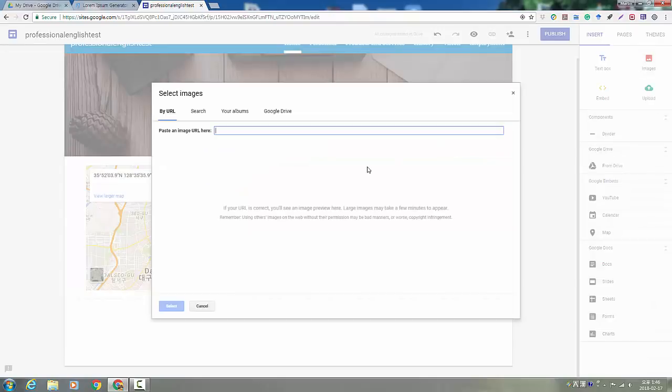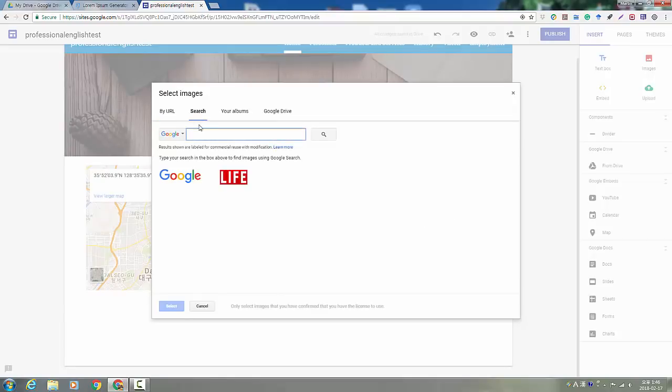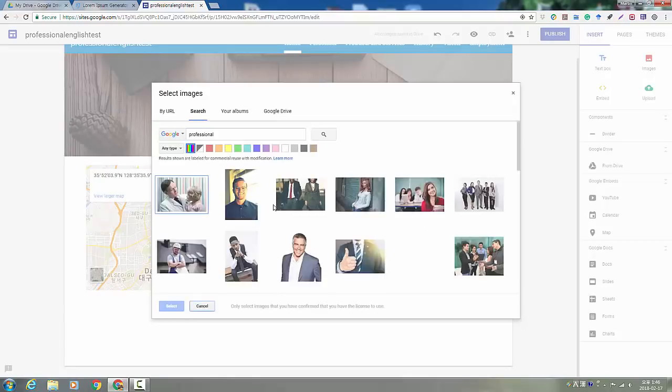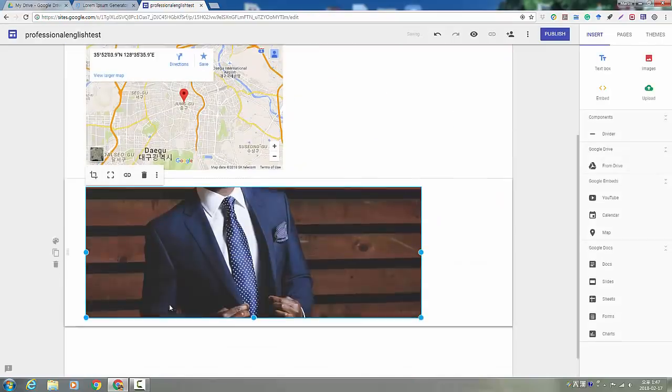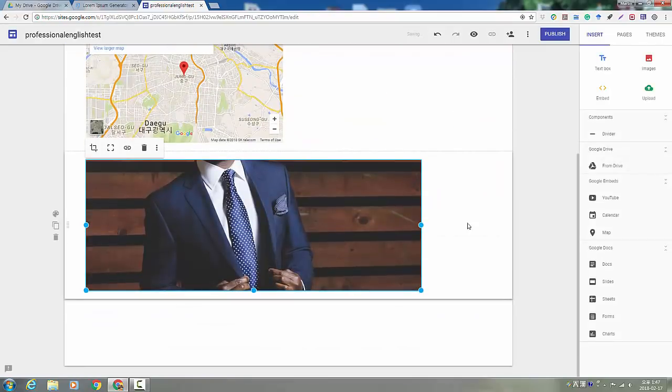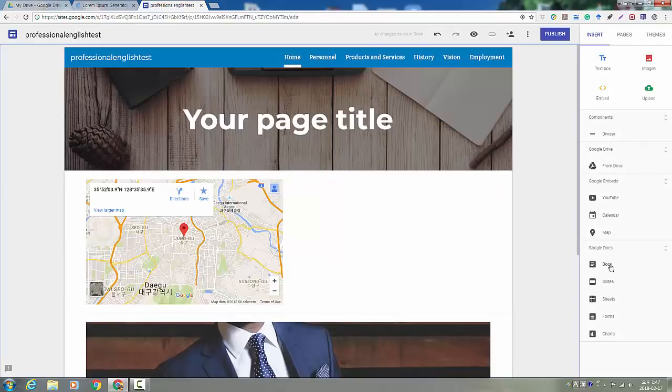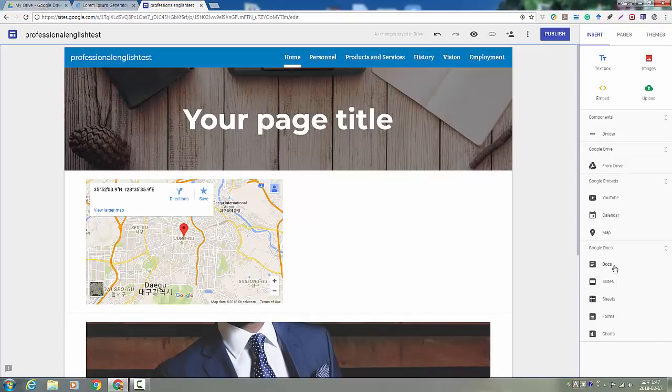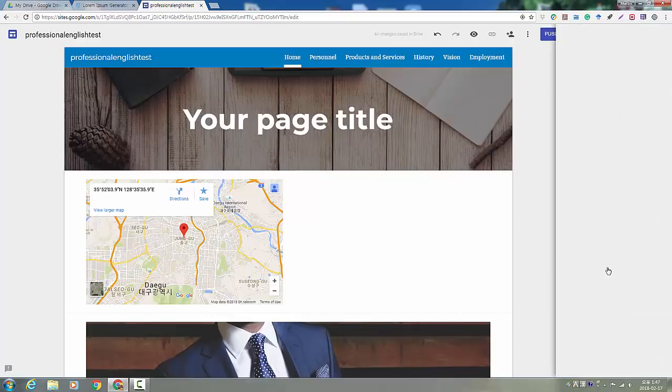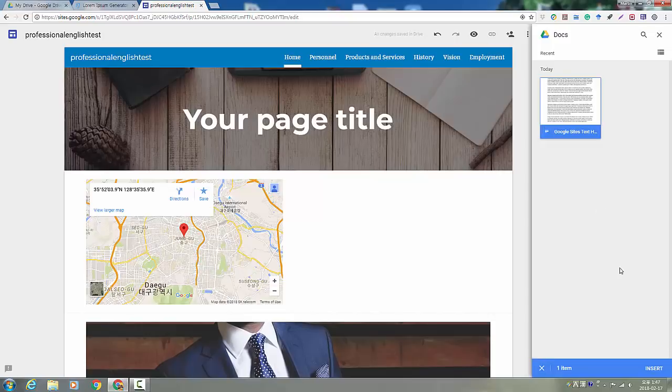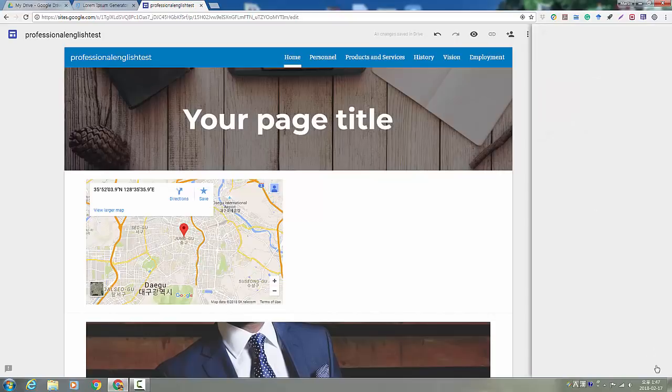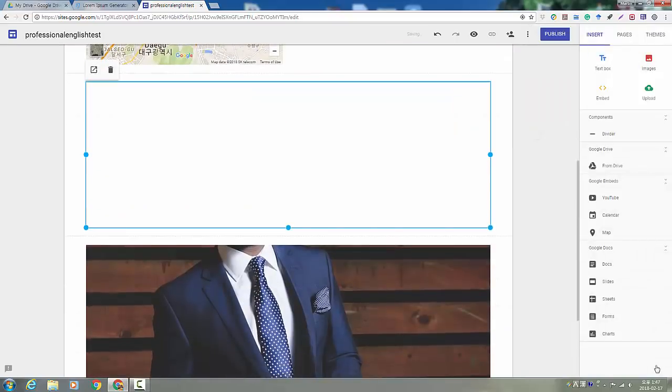You can also add images from a URL that you found. Or you can search Google. You also have access to all of your Google Apps. So if you created something in Google Docs, you can add that.